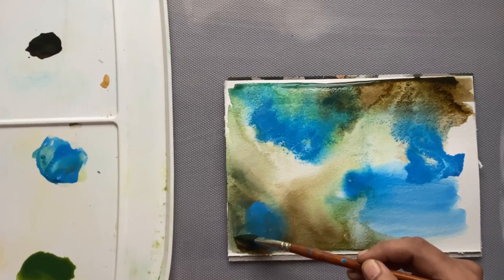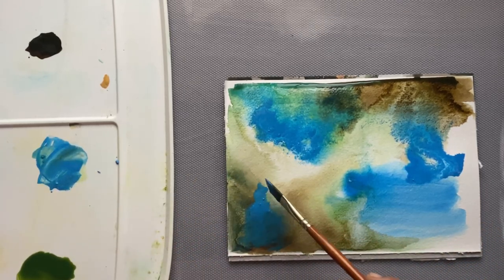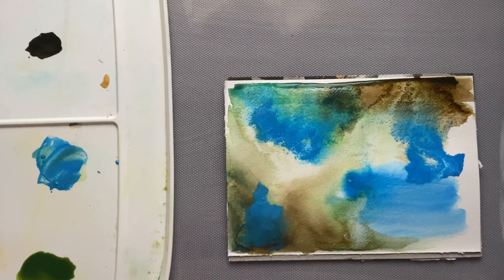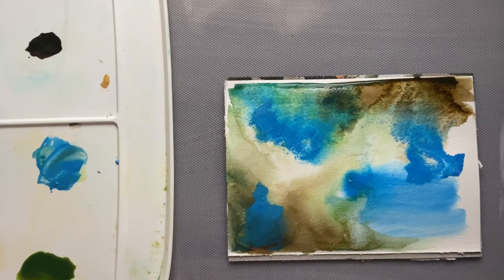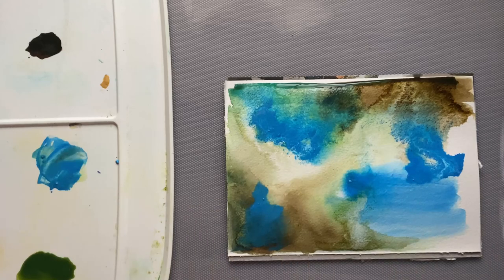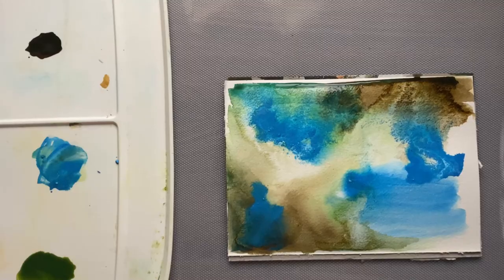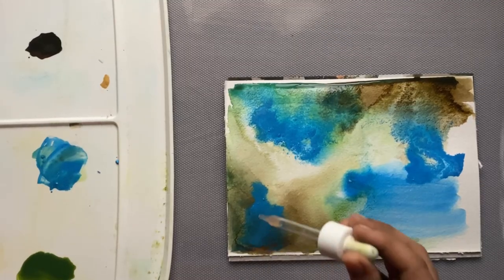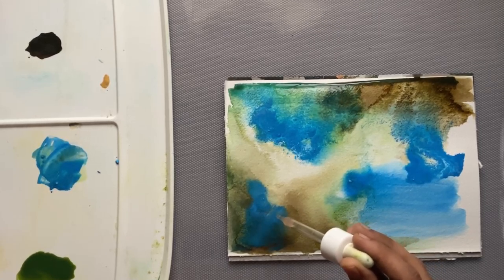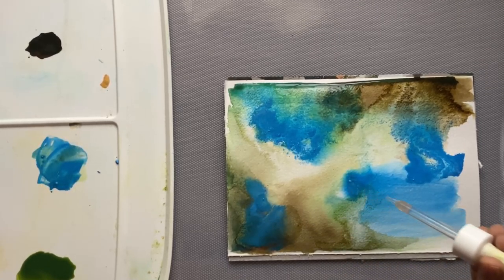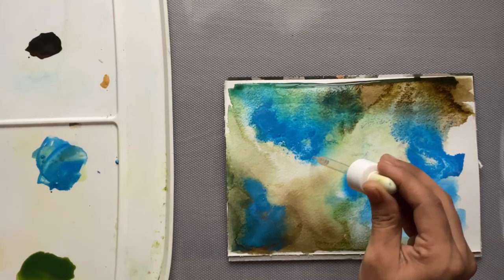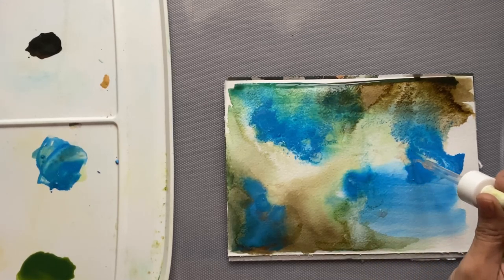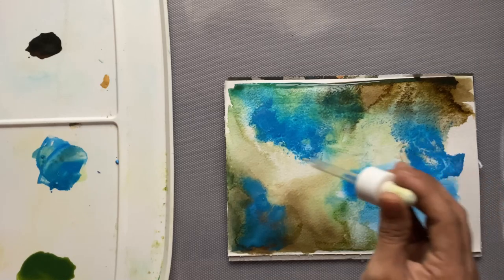I'm adding a little bit of alcohol. Alcohol is not entirely like granulation medium, but it kind of pushes the paint around so you don't have to use water all the time. Alcohol will help push the paint. As you can see, the paint has started moving.